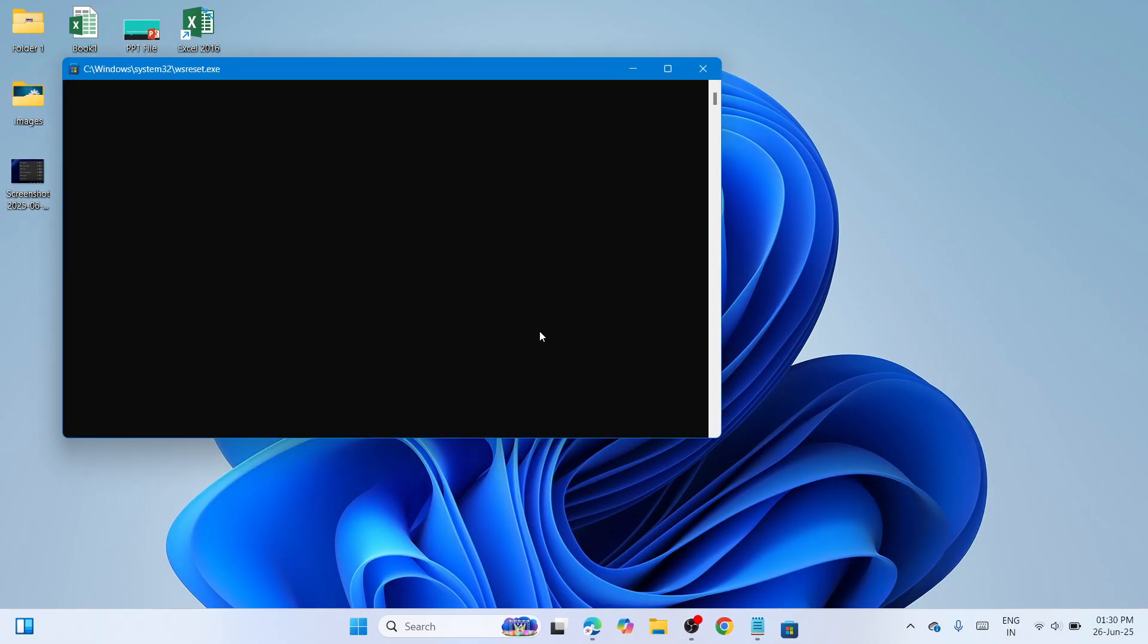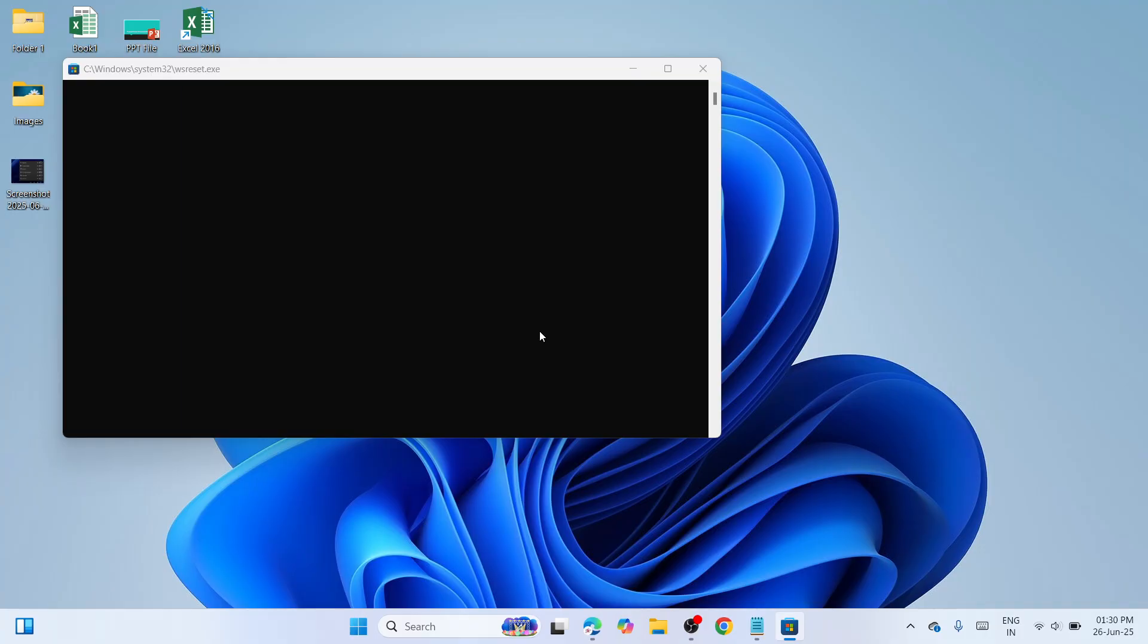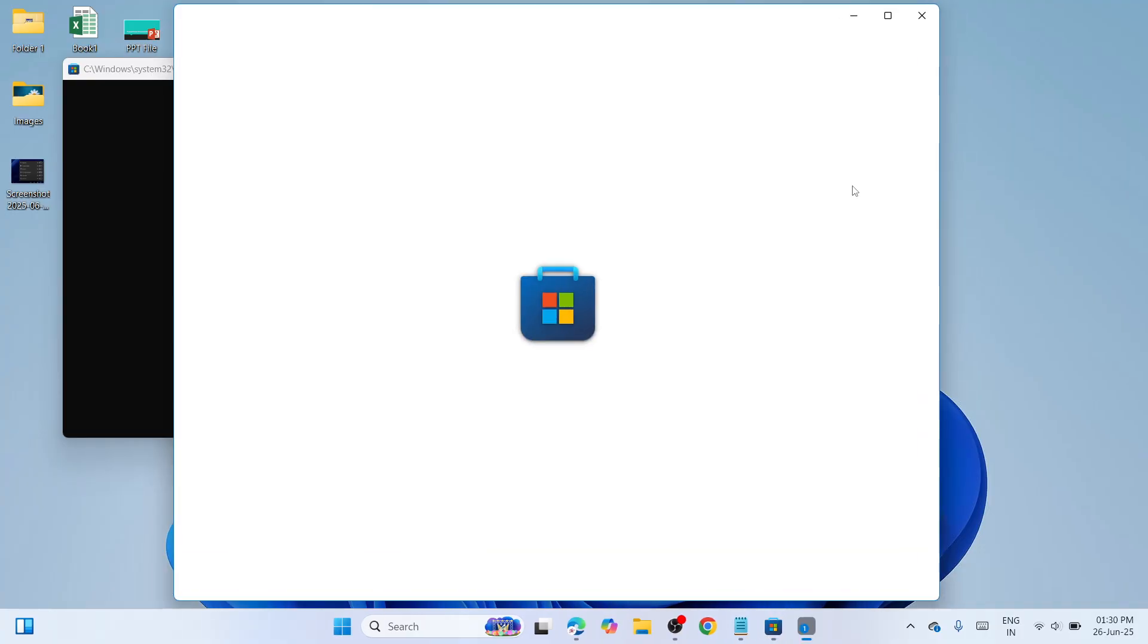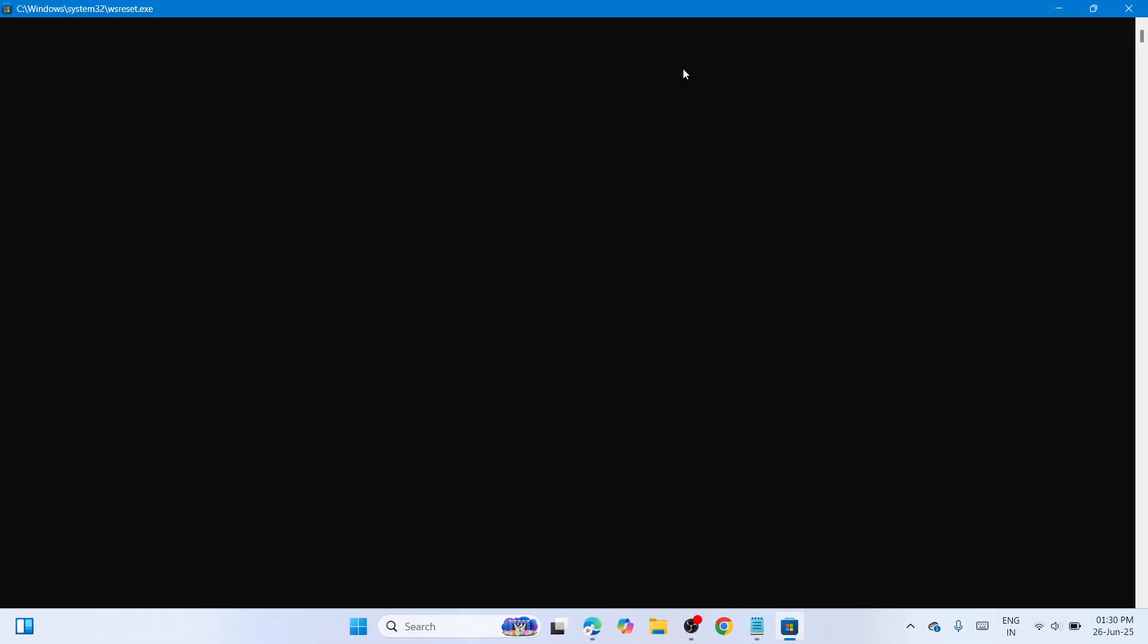So wait until this process would be finished. Once you have done with the clearing of your Microsoft Store cache, you need to restart your computer. Once you've restarted it, try to check if the error has been fixed.